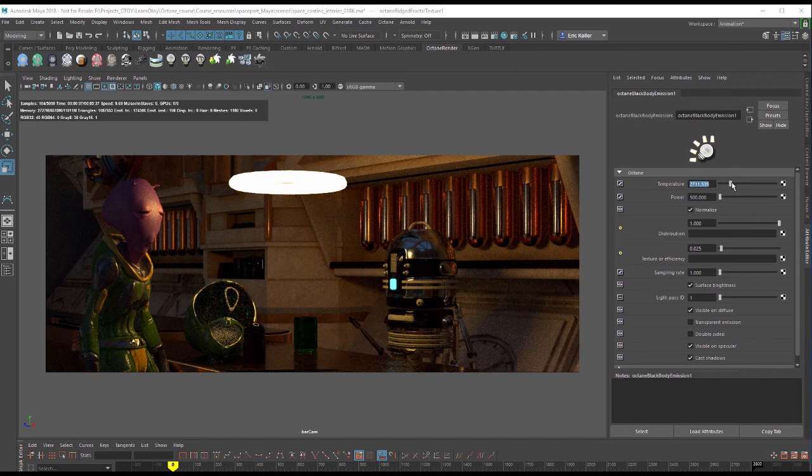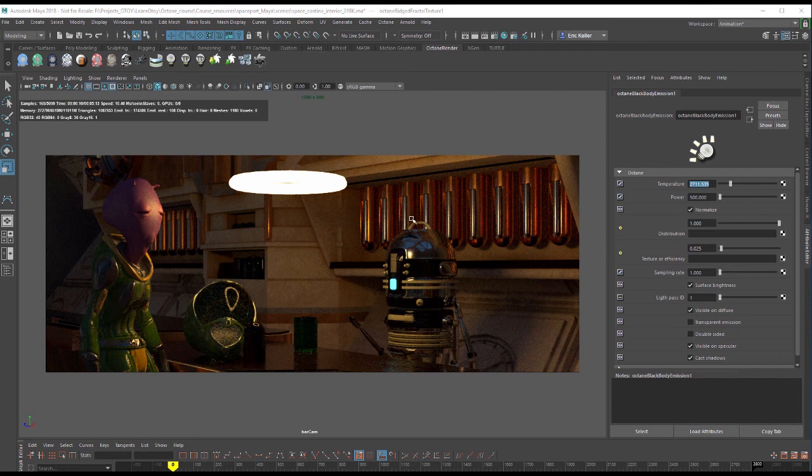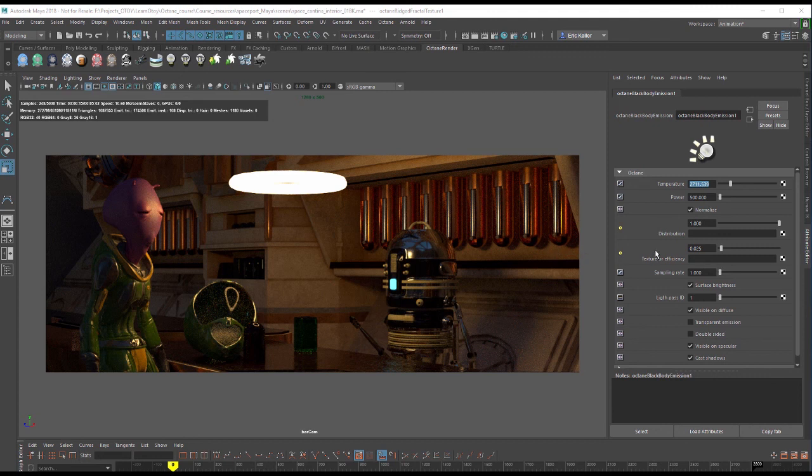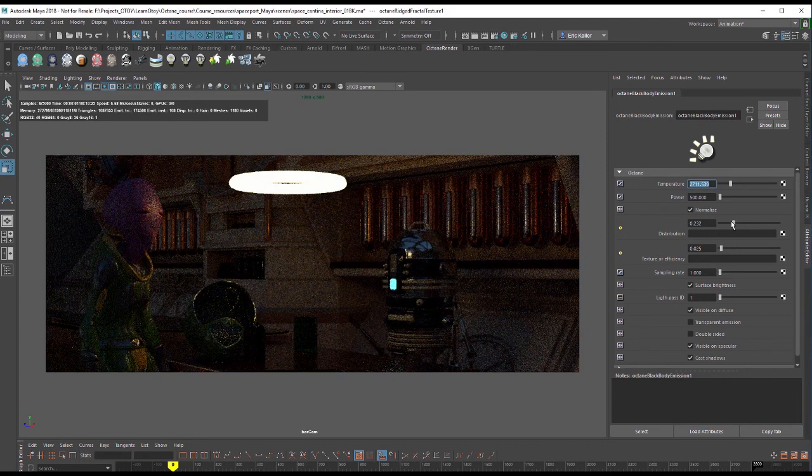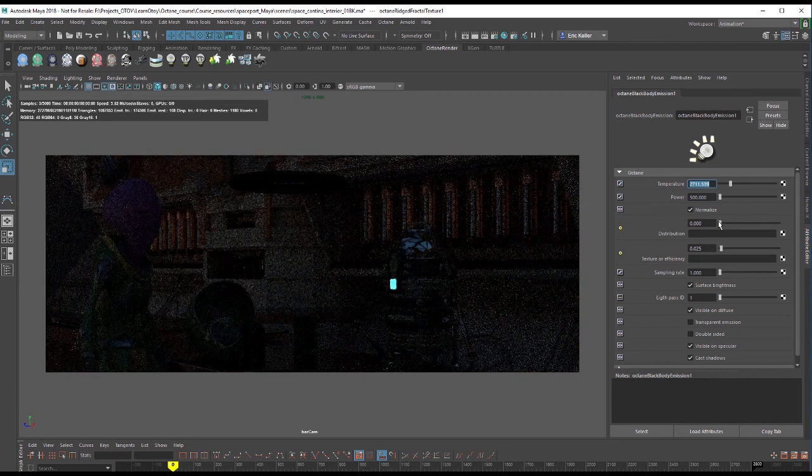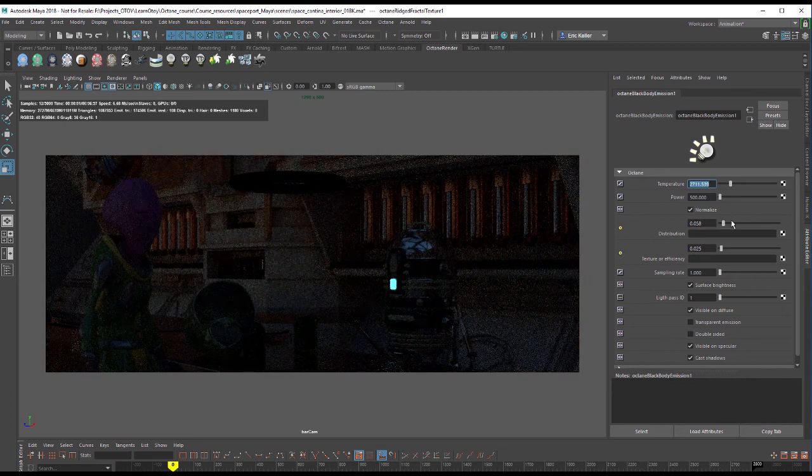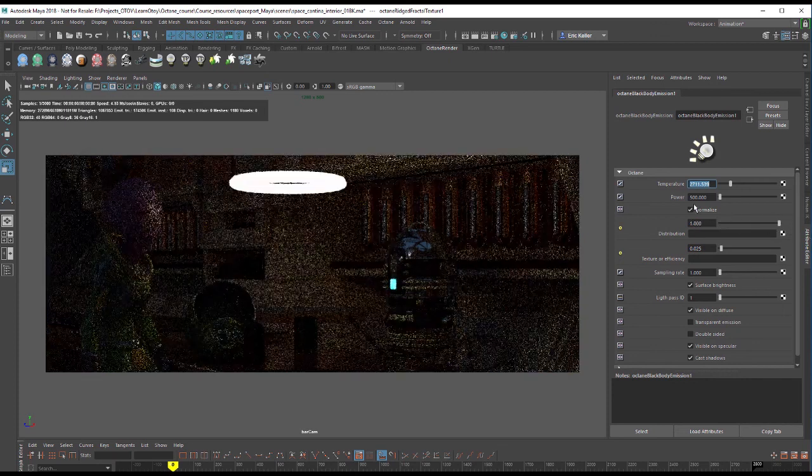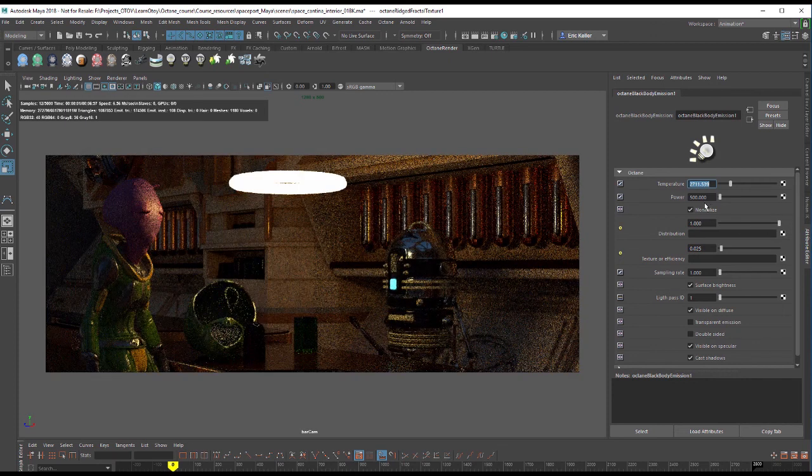Now our main controls for the color and intensity of the light, of course, are temperature and power. But let's say we wanted to create kind of an uneven emission on the surface. For that, we can use distribution. Now distribution has a slider. If we pull it down, it makes the light dimmer. That's not that exciting because it's kind of like power.